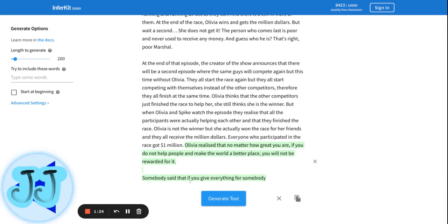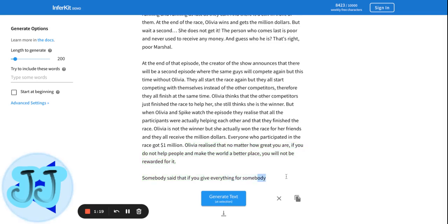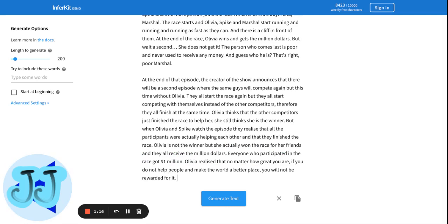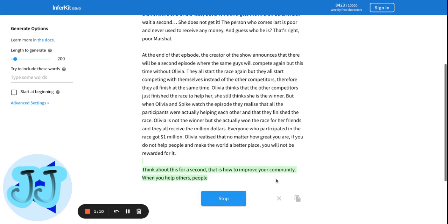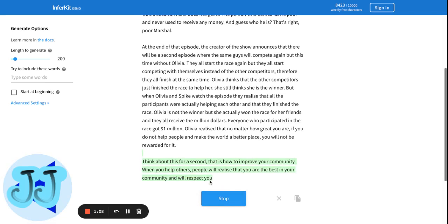Somebody said that if you give everything for somebody—I think this is deviating off the story again. I mean, this is a better ending than Camp Animal Crossing for sure. Okay, I don't think it wants to continue the story.